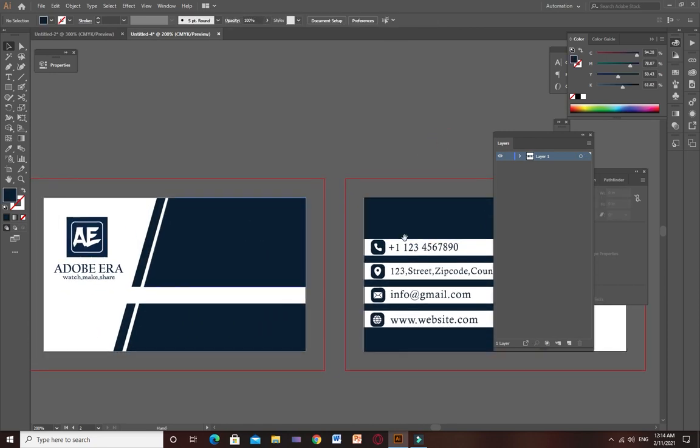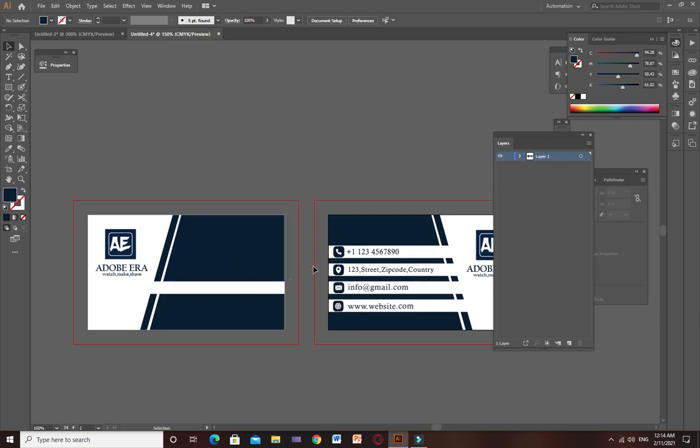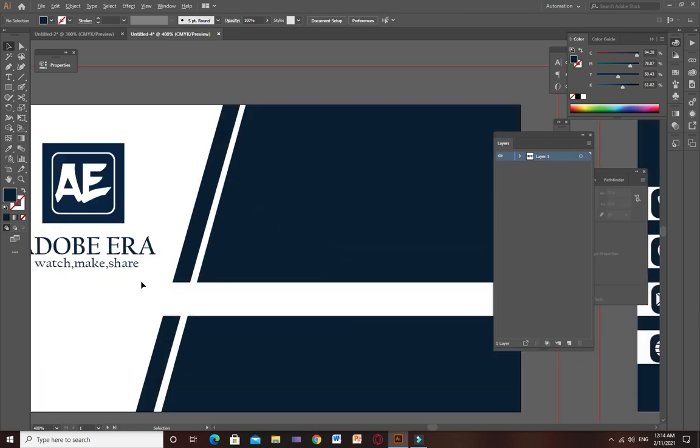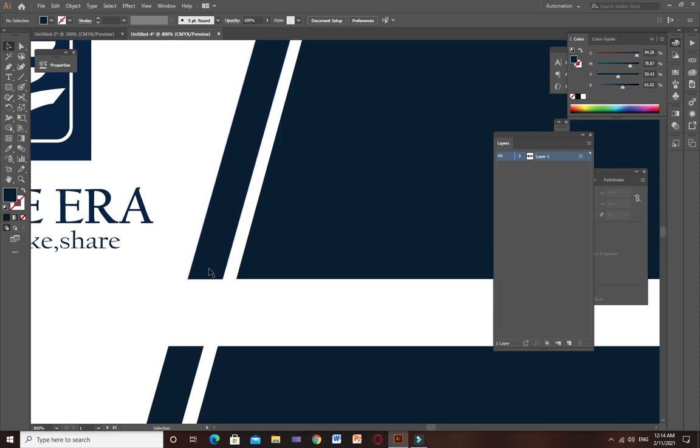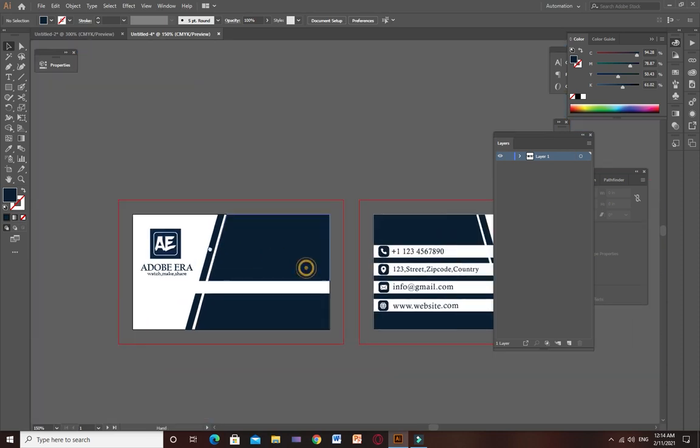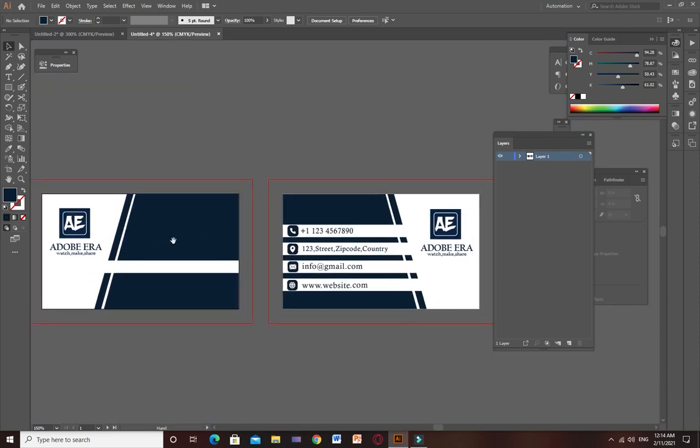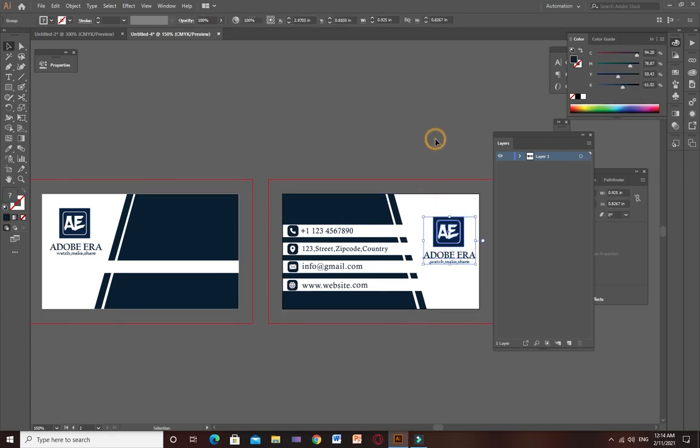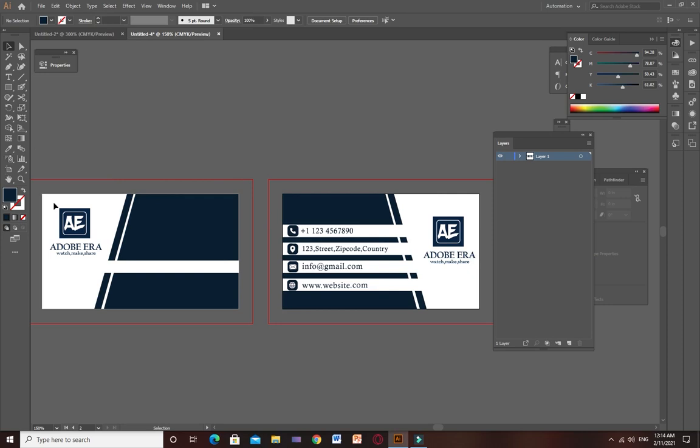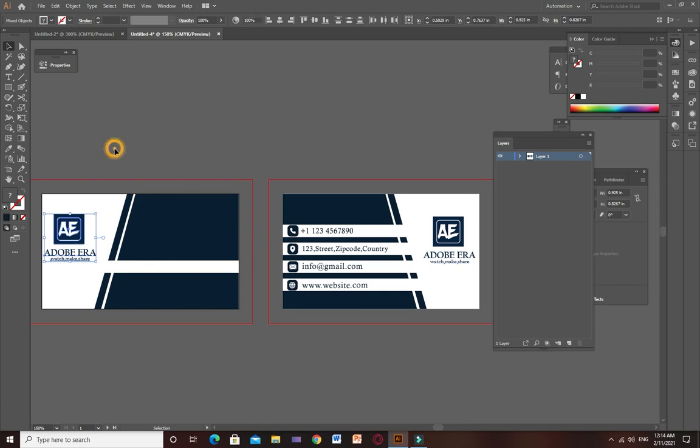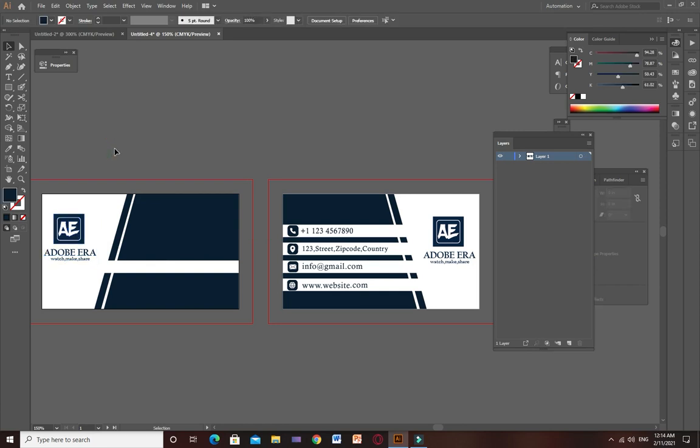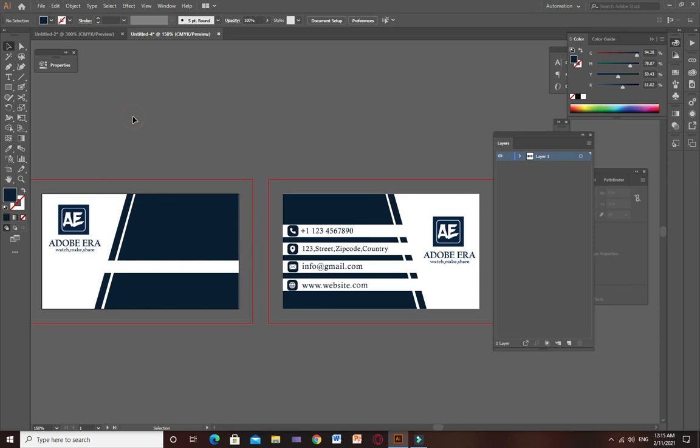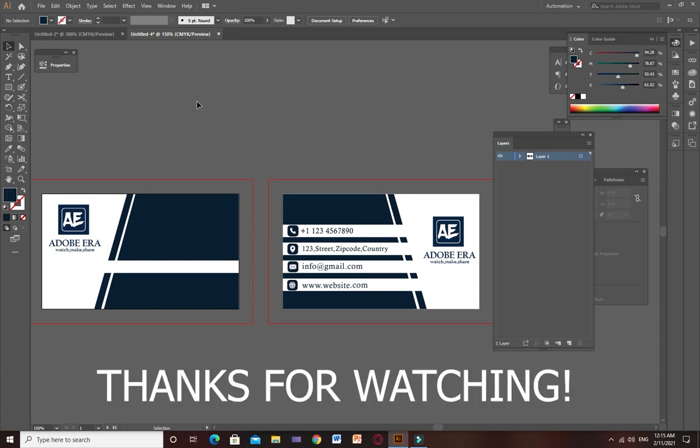As you can see, our design is fully ready and we are just rearranging the files and looking for some mistakes if I have done any. Taking it to the center because it will look pretty. Our design is ready. Thank you so much for watching, subscribe to this channel.